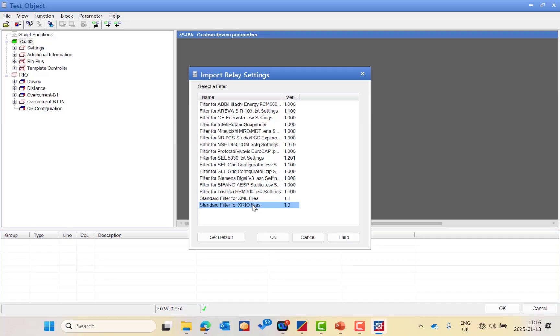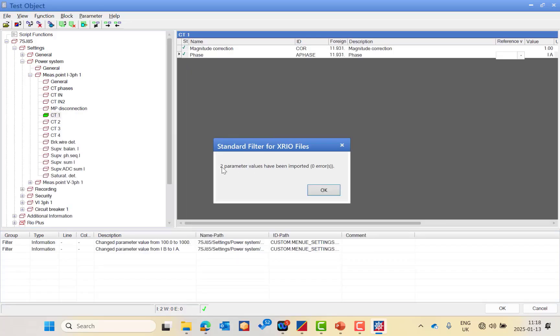For the Siemens 7SJ85, use the standard X-ray filter. Here are the two parameter values that have been imported. It shows the path of each value, including any manually changed parameters, which will be imported and reflected in the new X-ray parameter settings.